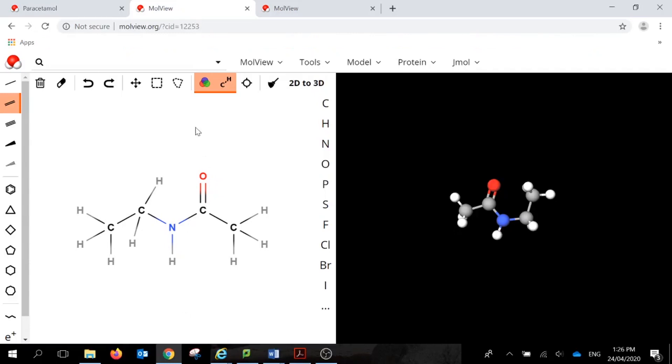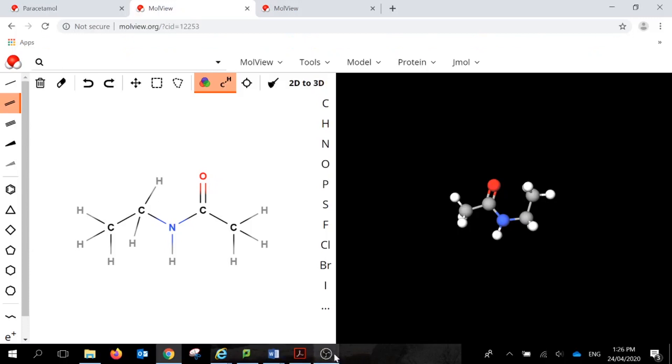So please enjoy using MolView. You can build as many molecules as you like, use some of the cyclic compounds as well, and have a go. So you're ready. Thank you.